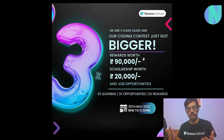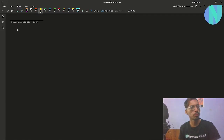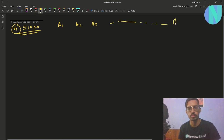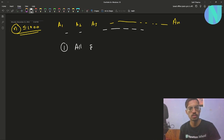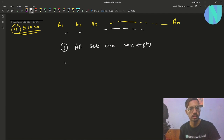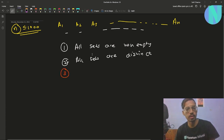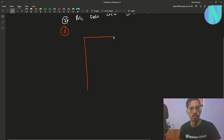In the problem we have been given N sets — A1, A2, A3, up to AN — where N is up to 1000. All of these sets must be non-empty (condition 1) and all sets must be distinct (condition 2). We are also given a binary matrix of size N×N.